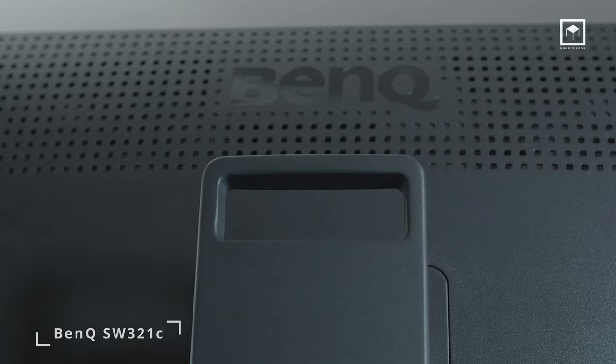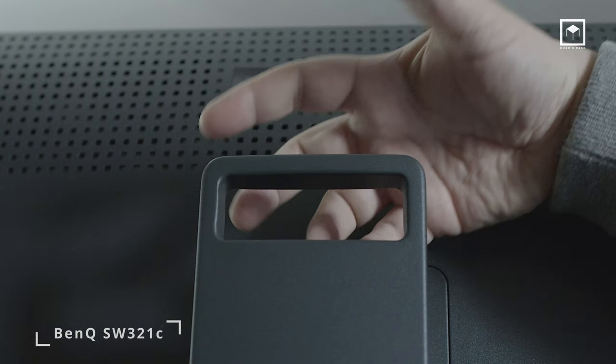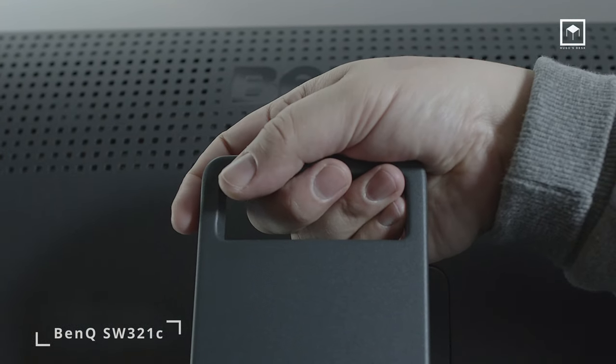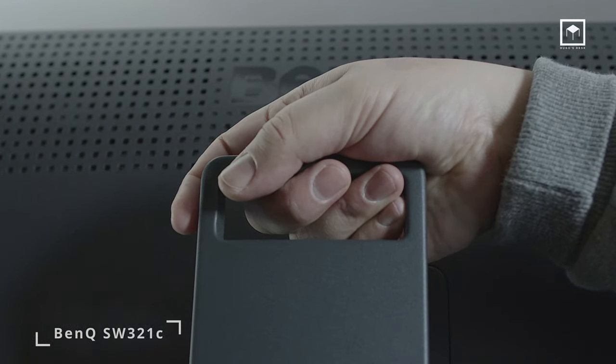I wish BenQ would make these monitor bases a bit more standardized. This way they would all match. And I do miss the handle. The handle on the SW and the old PDs was great to carry the monitor around.